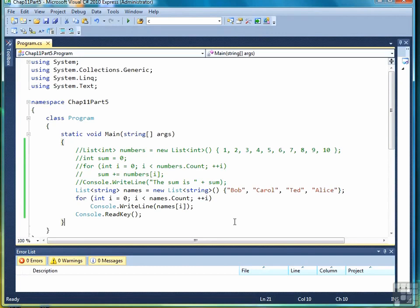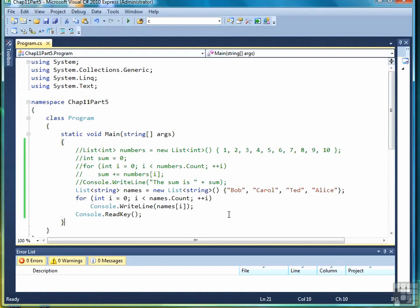We write a subscript by putting the number of the element we want inside brackets and of course it can be a variable as well. One thing we don't want to do is try to access beyond or before the first element in the list. That will cause an error of some type that we want to avoid. So that's why in our for loop we always write loop control variable less than names dot count. By doing that we ensure that we never go beyond the end of the list.